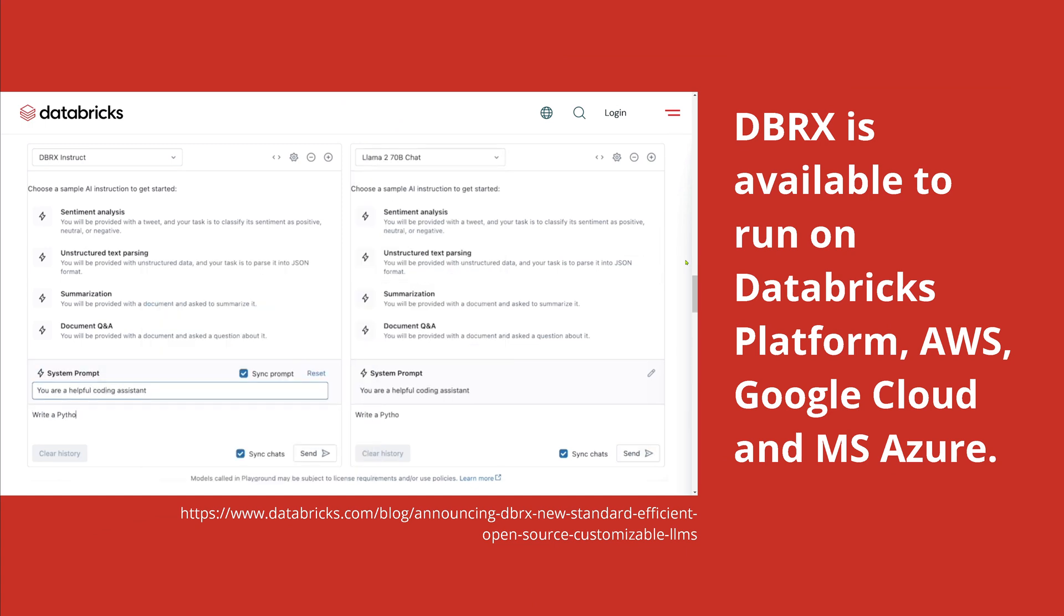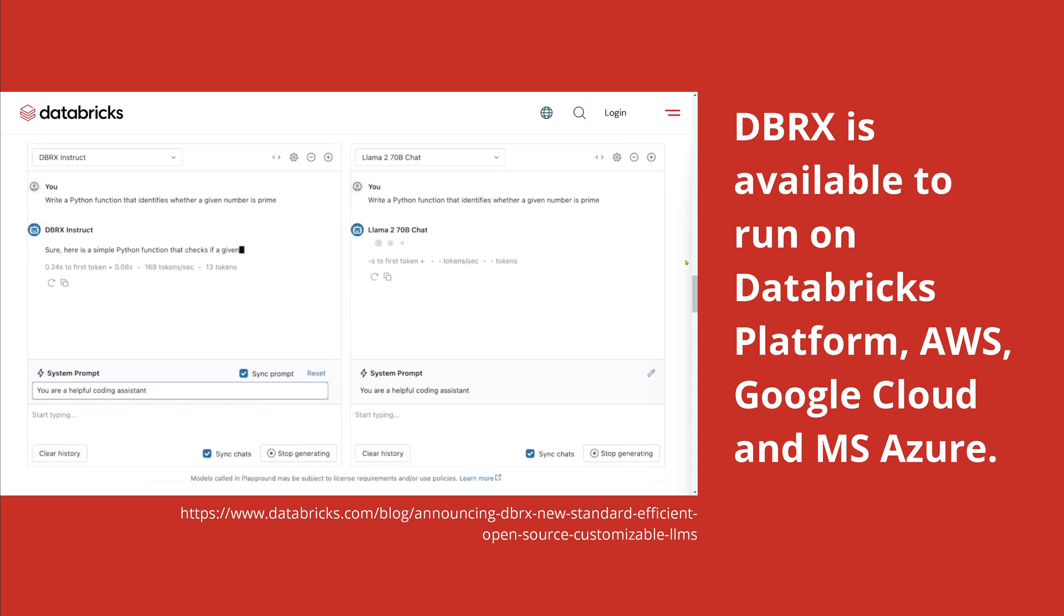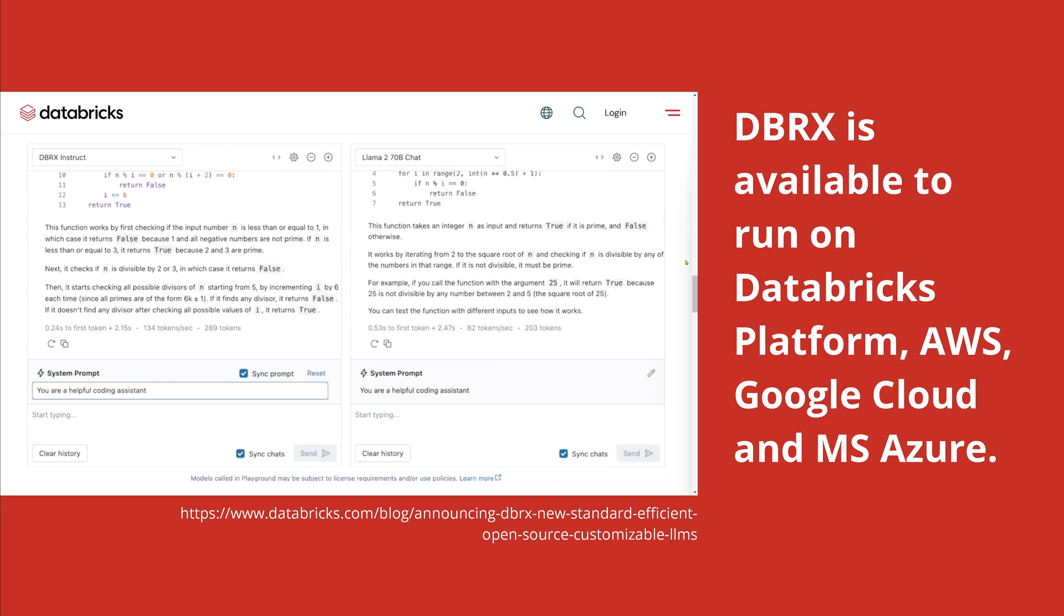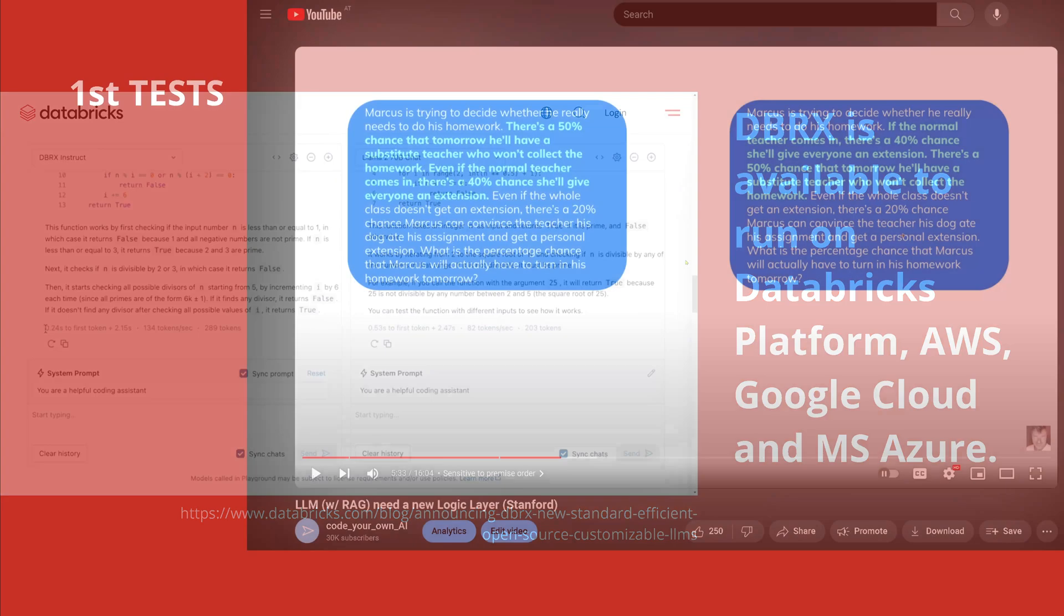You choose your Databricks Rx instruct model, your system prompt, and you can immediately see the performance of the system. So let's run our own tests.